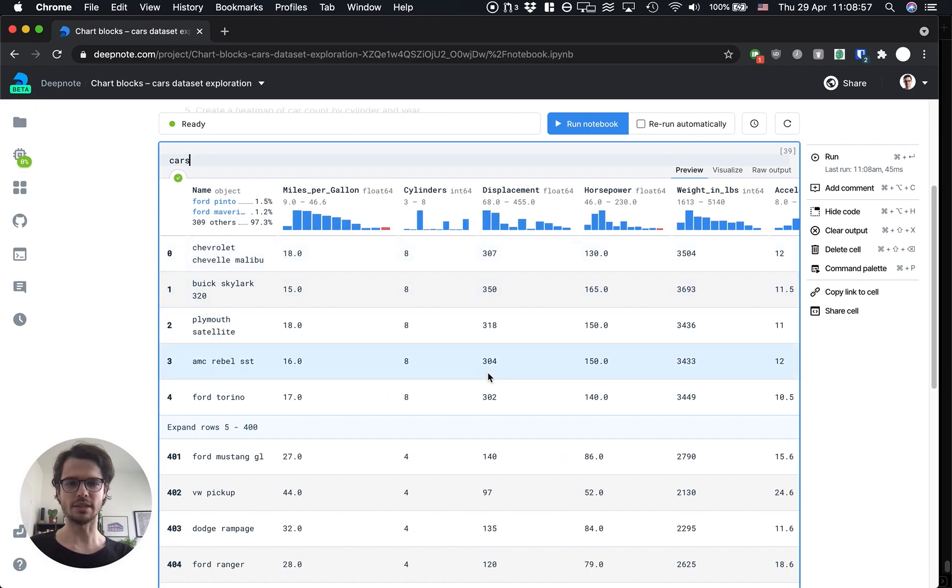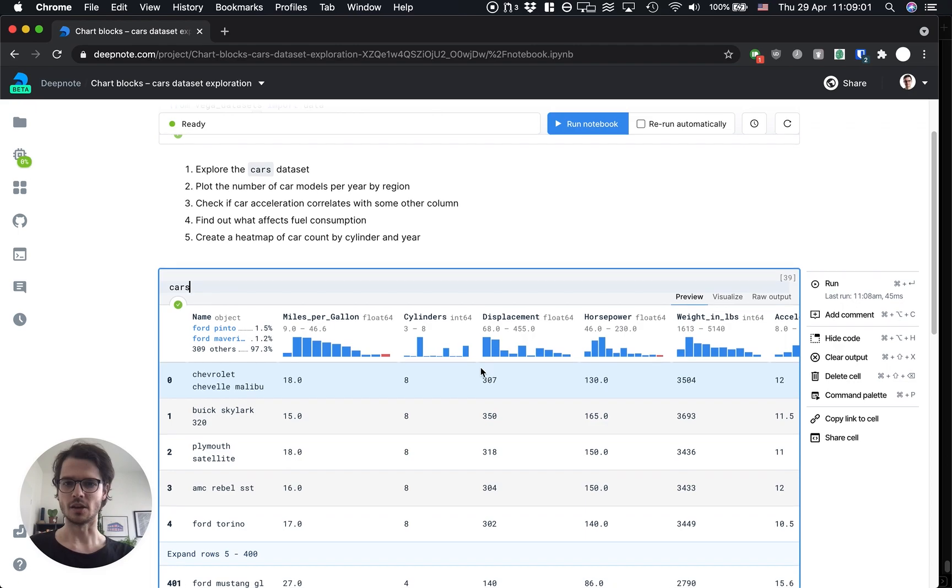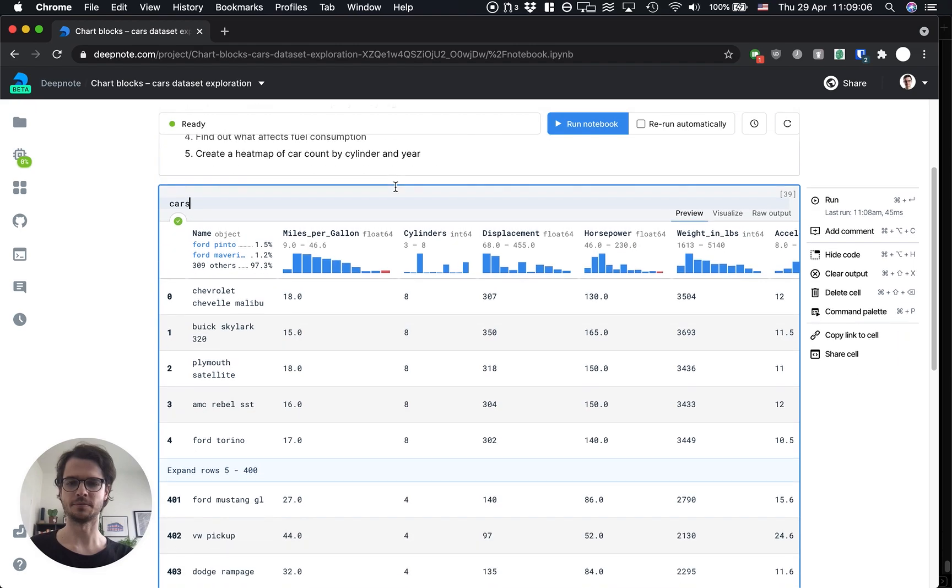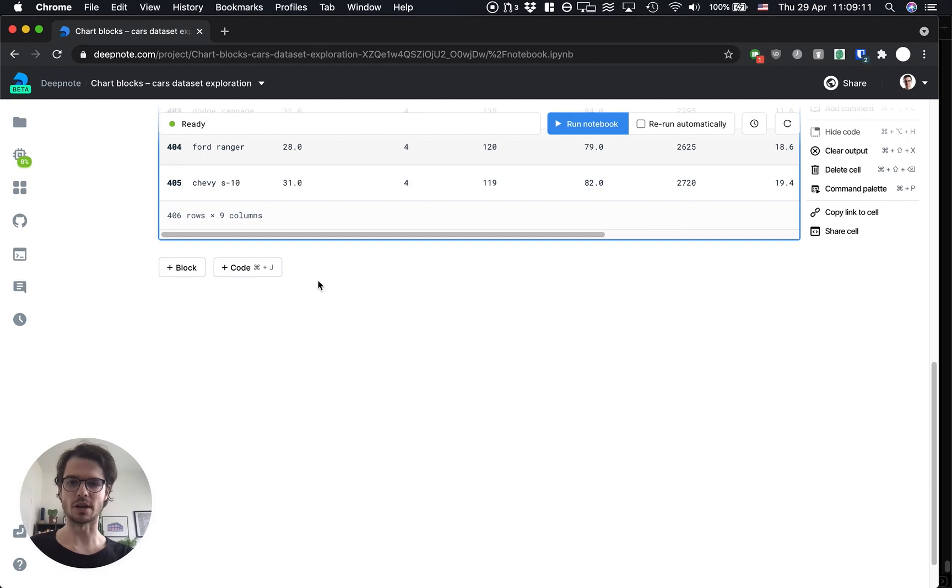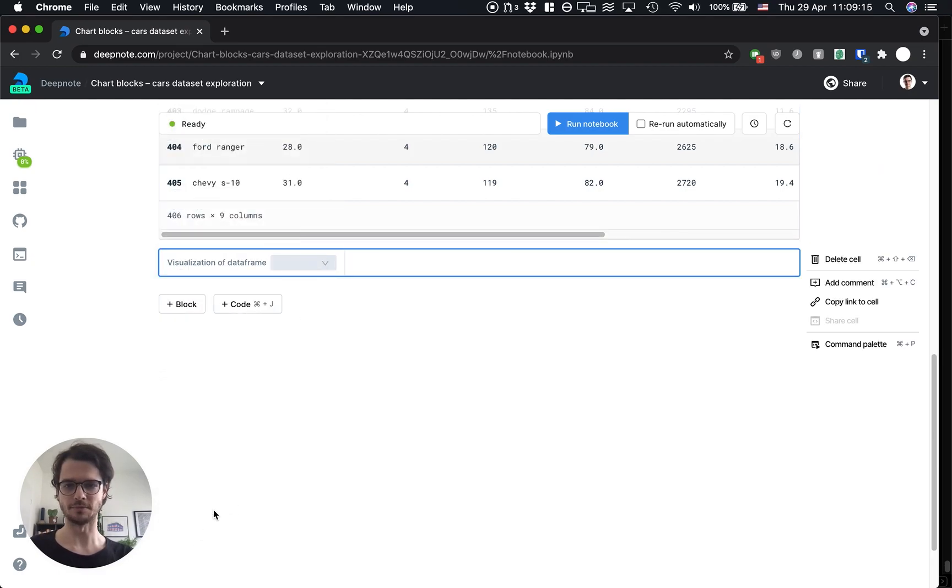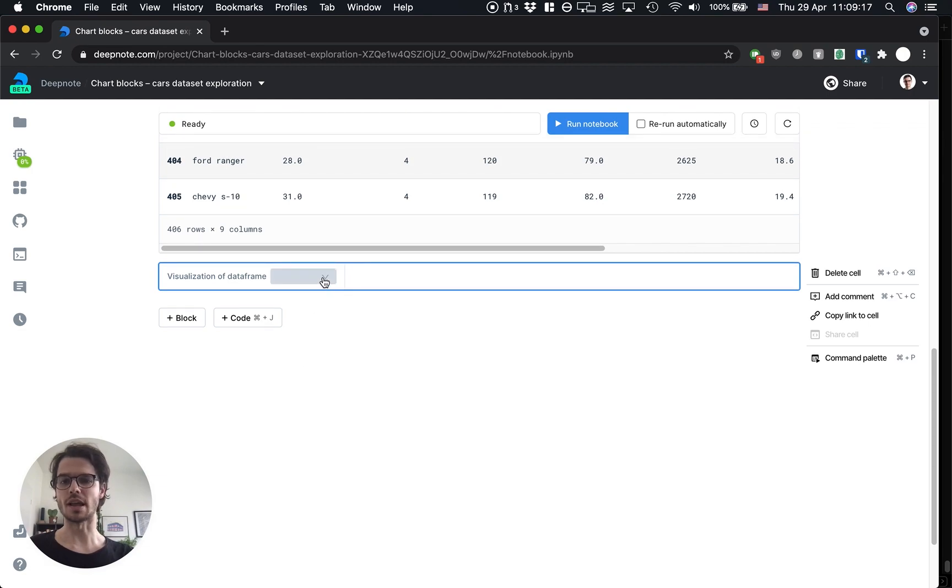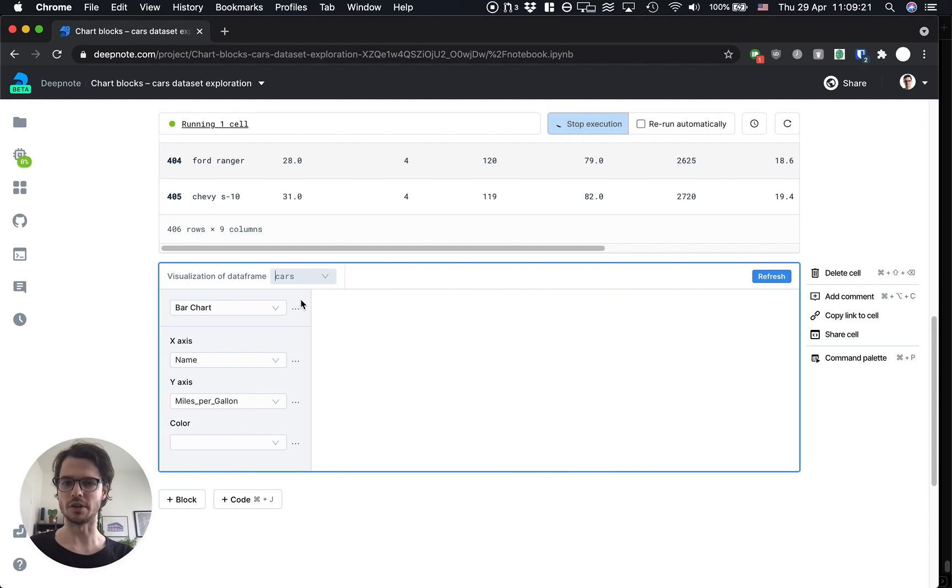Alright then, so let's dive into the plotting. The next item on our list is to plot the number of car models per year by region. And now instead of typing code to run a visualization, I'm going to create a new block of type chart that will allow us to create this plot.